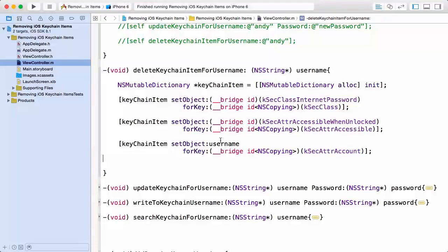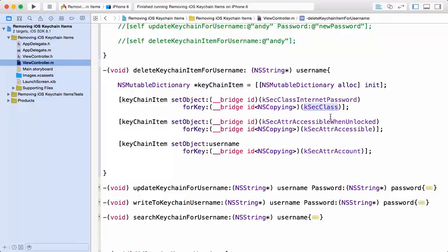So creating that dictionary, it's an NSMutableDictionary. I'm giving it a name of keychainItem, and then the first key I'm setting is kSecClass to a value of kSecClassInternetPassword because in this particular demo this is the class of keychain item we are working with.